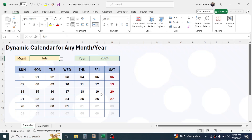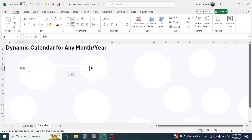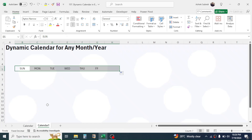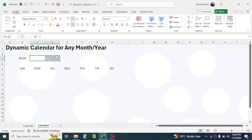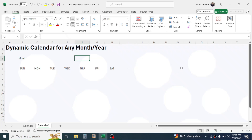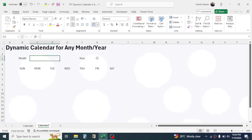Let's go to another sheet and start making the calendar. First of all, in cell B5 type 'Sun' for Sunday, click on the fill handle and drag it till Saturday. Now in cell B3 type 'Month', then beside B3 select those two cells and merge them. In cell F3 type 'Year', then beside F3 select those two cells and merge them. Here we will display the month and here we will display the year.